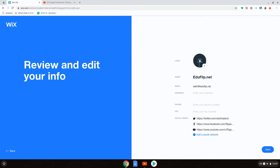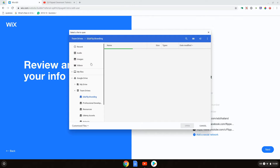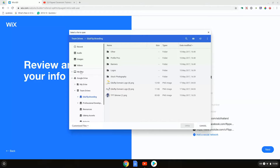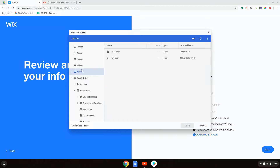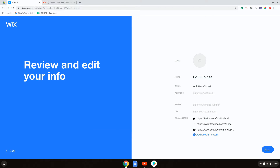We are also going to change our logo. We're going to click on the plus icon. I already have my logo downloaded, so we're going to navigate to our downloads. Here we have the logo — let's go ahead and upload that right now. Just to review: we have our logo, flipped classroom; the name, eduflip; the email; a physical address; phone; fax; and the social media.